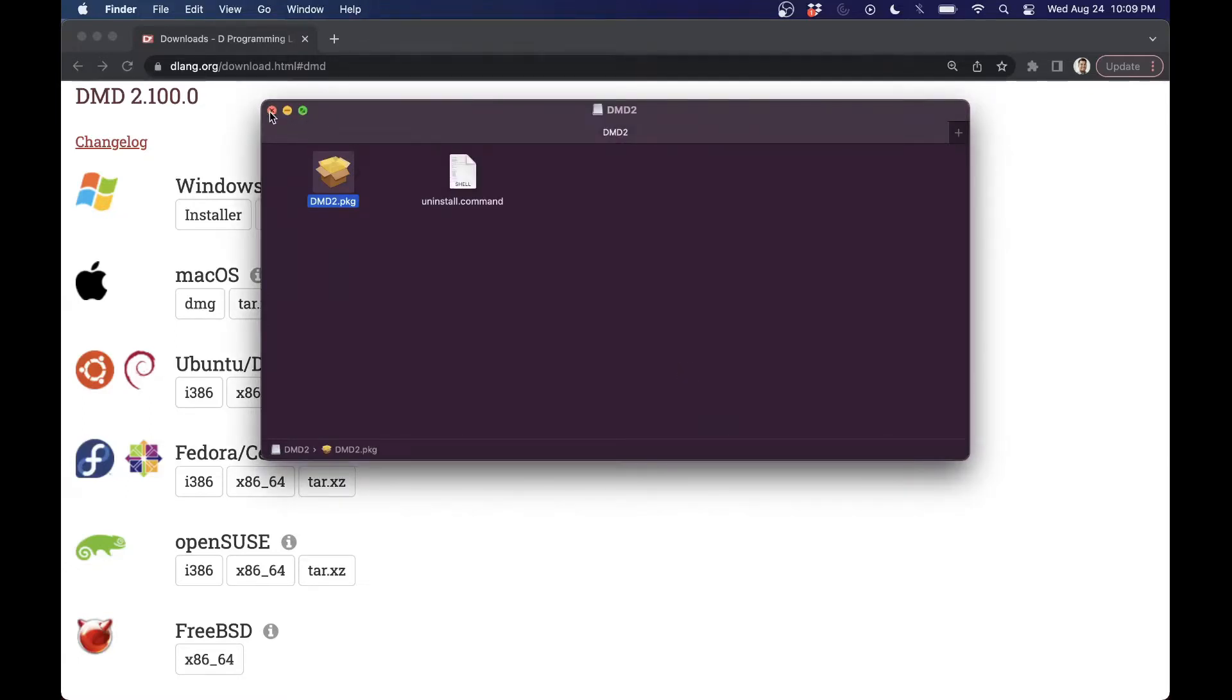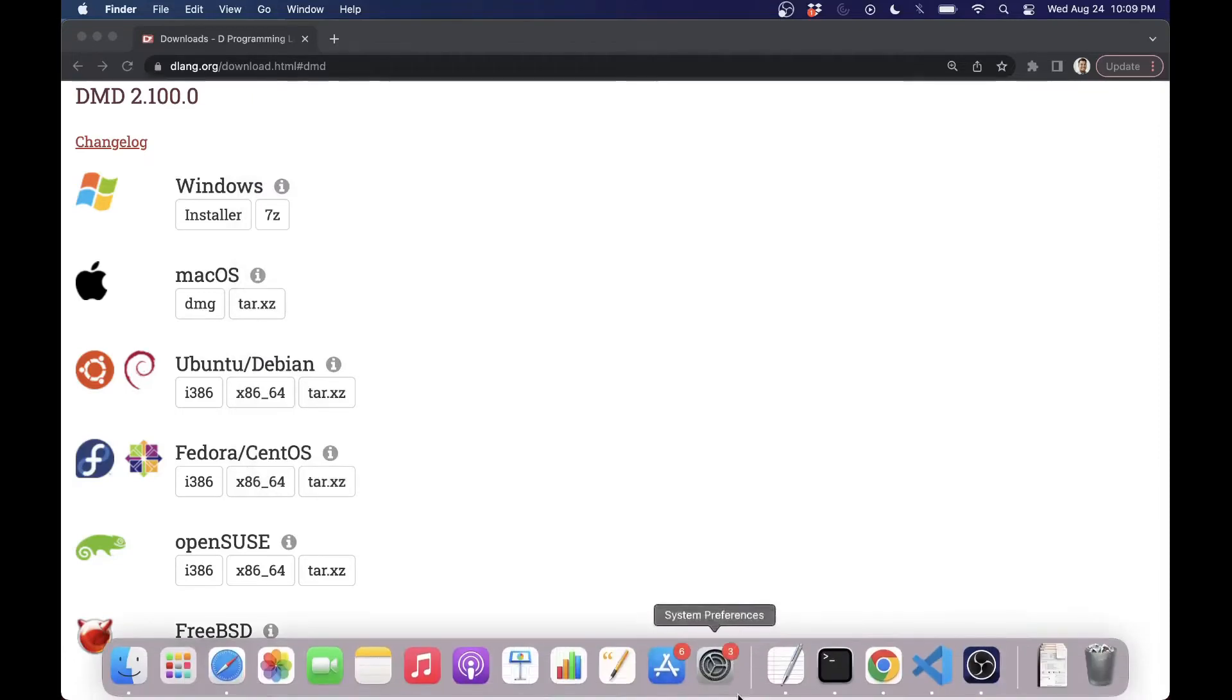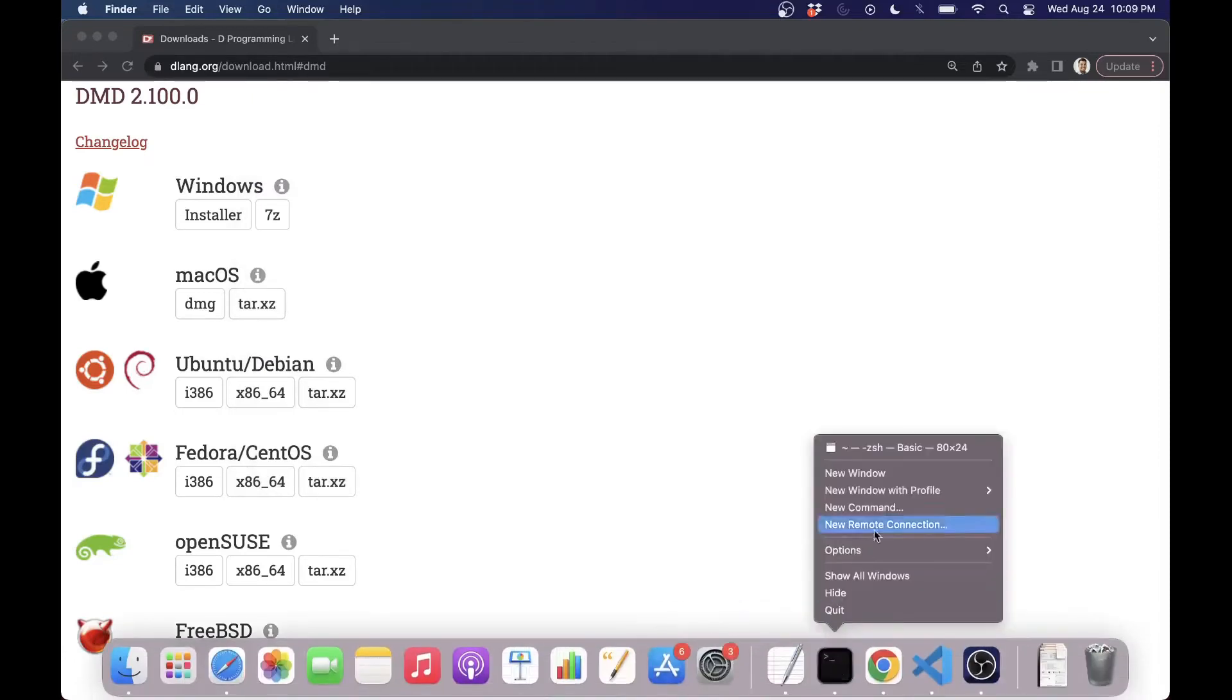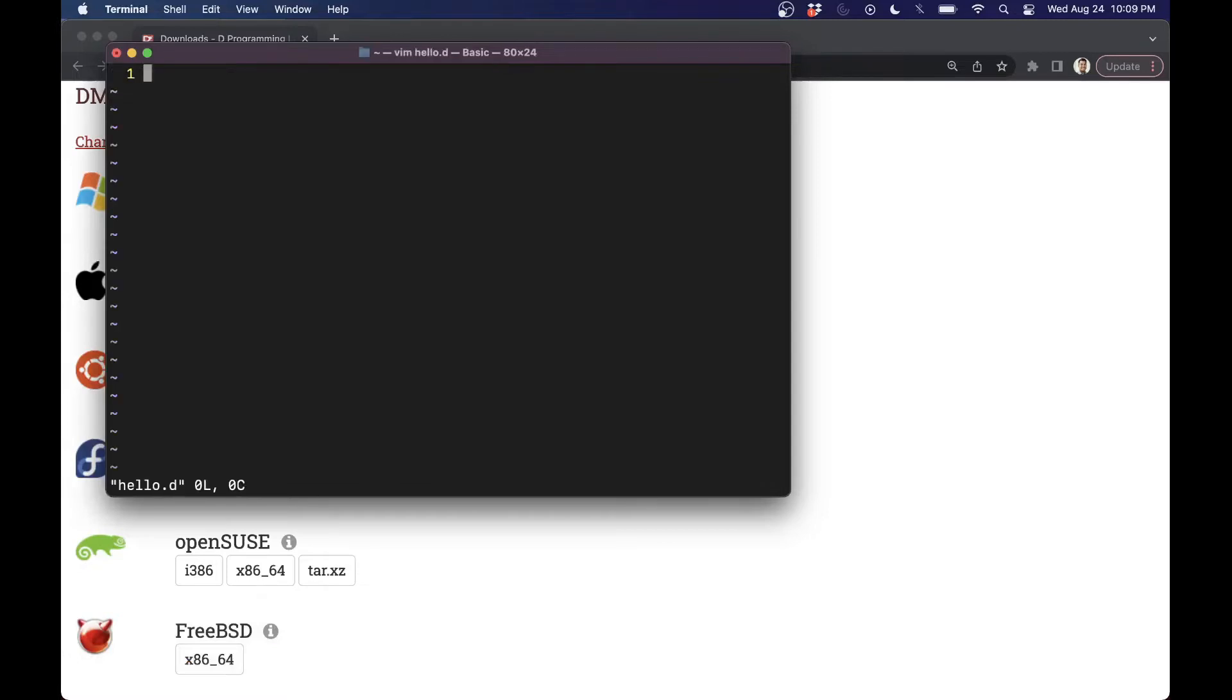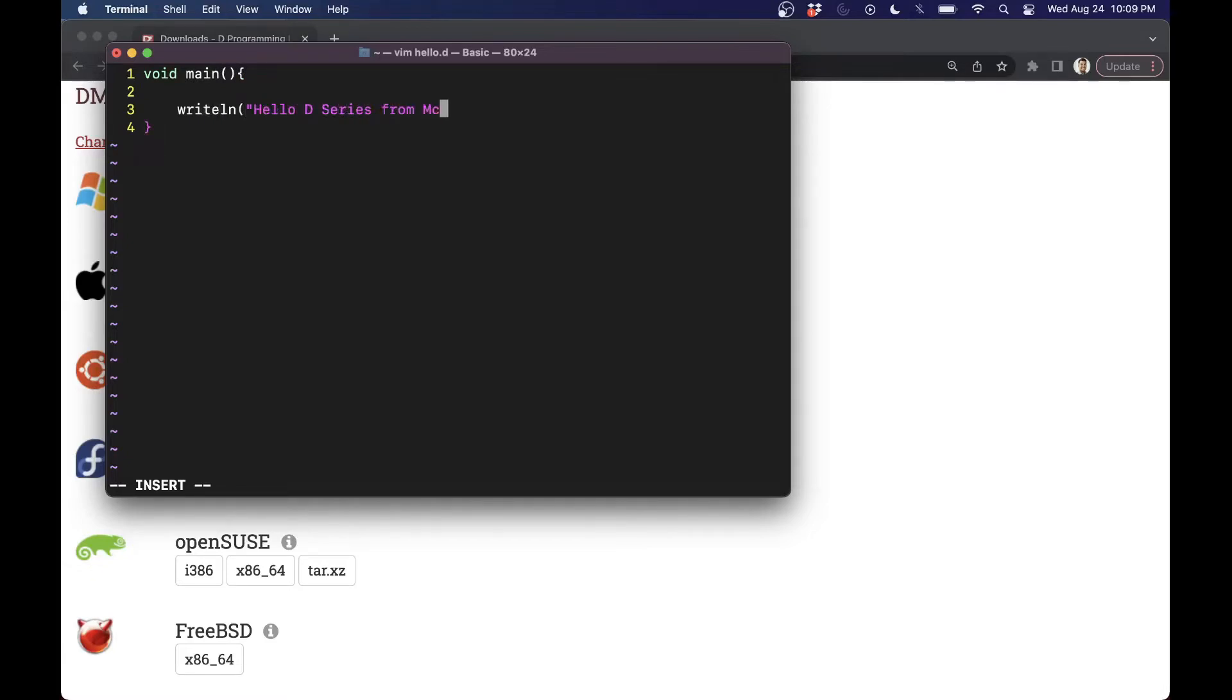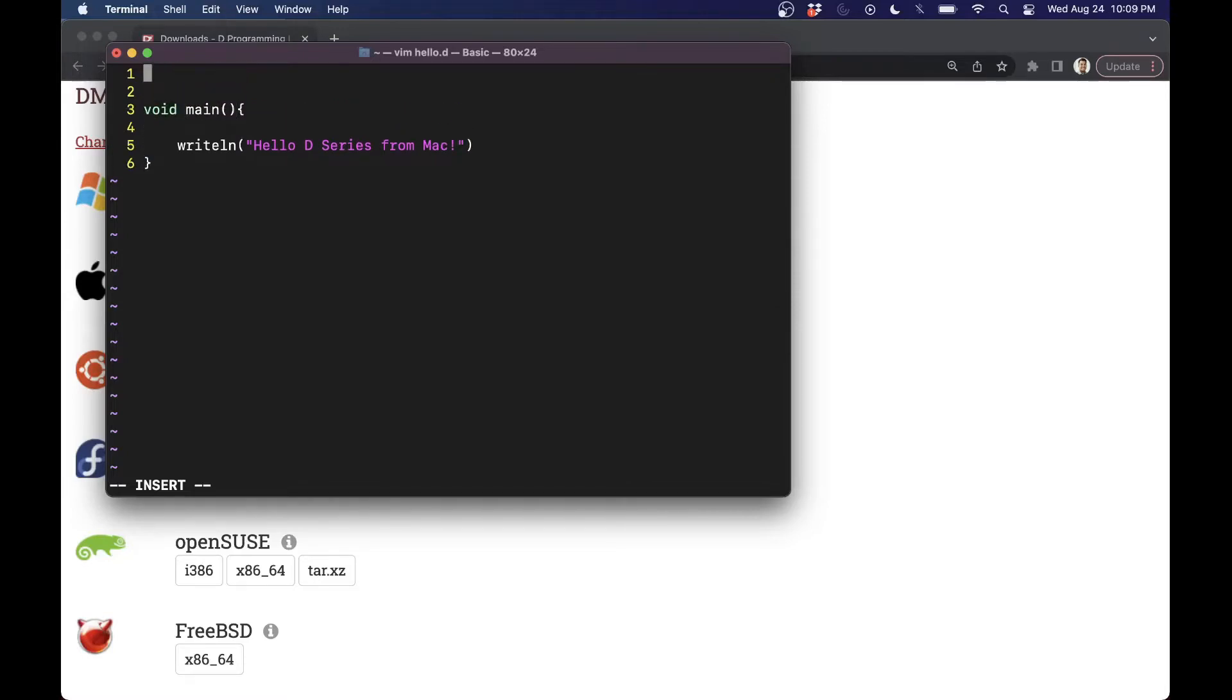So now that we've downloaded the compiler, let's go ahead and give ourselves a little test program that we can run here. So I'm just going to write a hello.d program here using void main, no return, which is nice, writeline, hello.d series from Mac, something like that. Do the trick here. And we need to import a library for the writeline functions. Import from the standard library, standard IO.